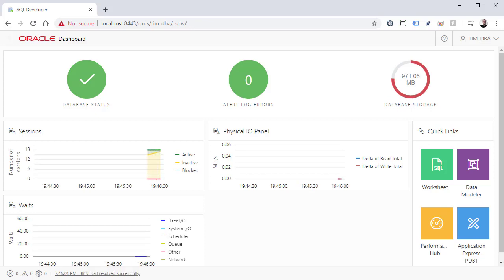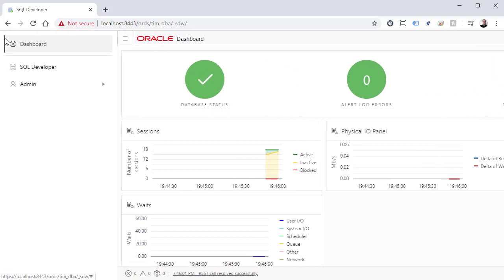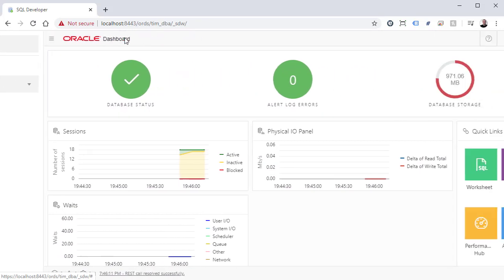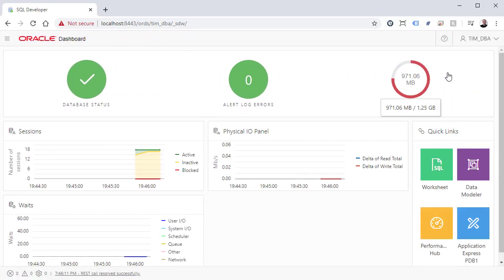We can use the hamburger menu on the top left of the screen to see what functionality is available, or just click one of the quick links.